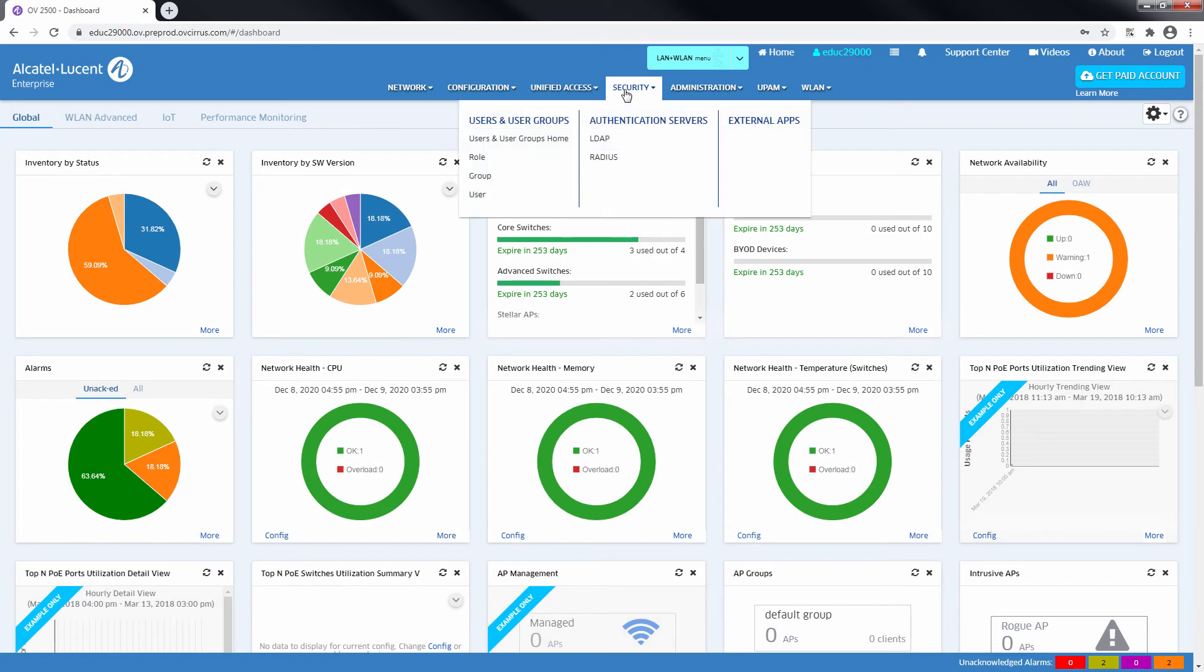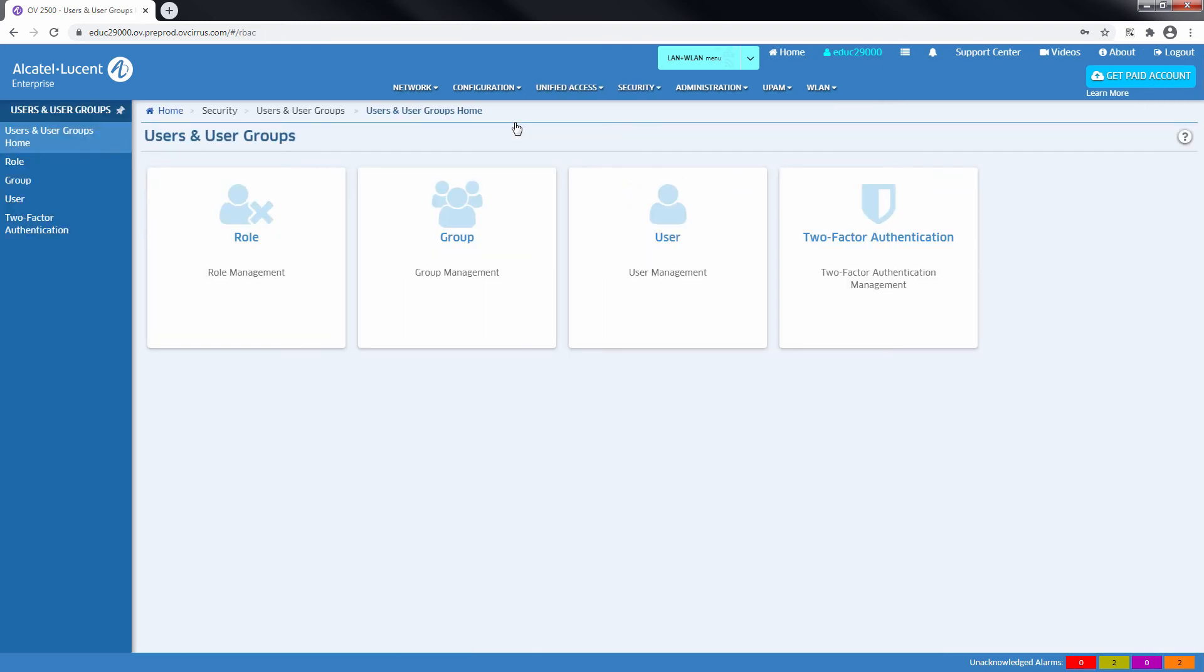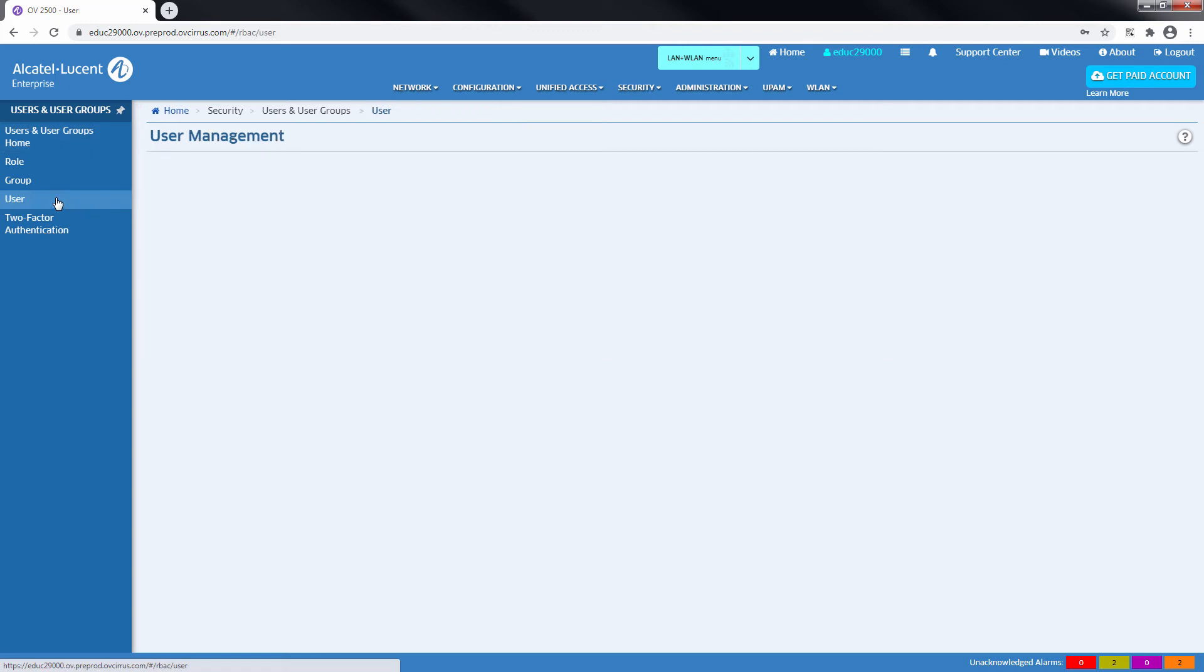Back to the user section, you will see that the two-factor authentication state for the user is again verified.